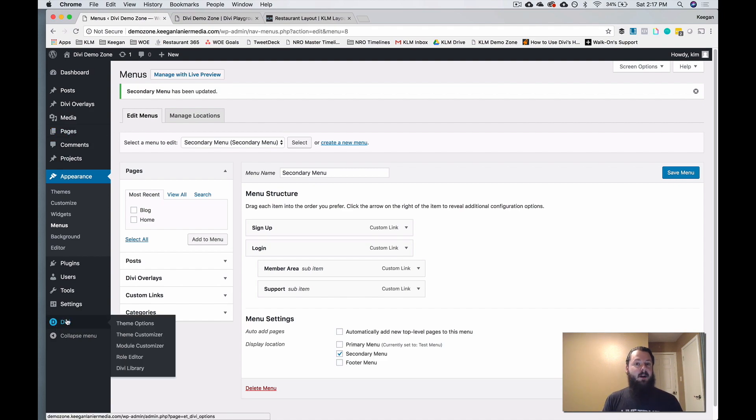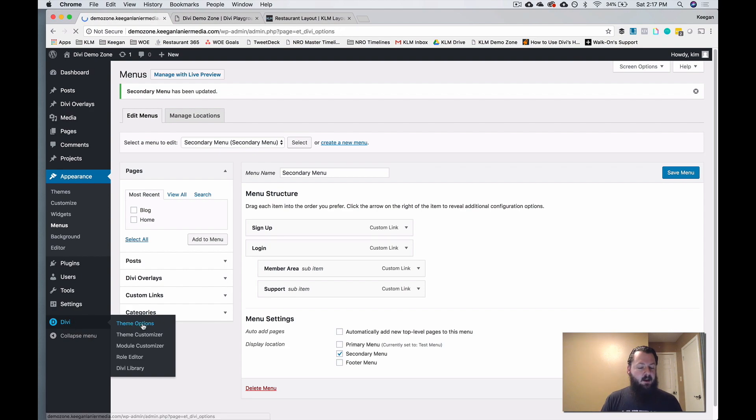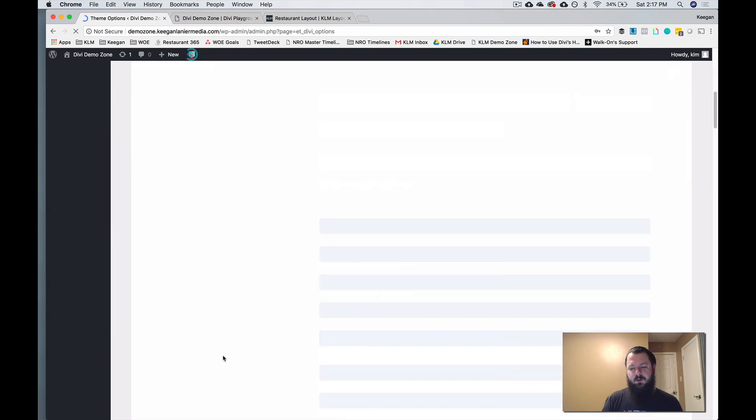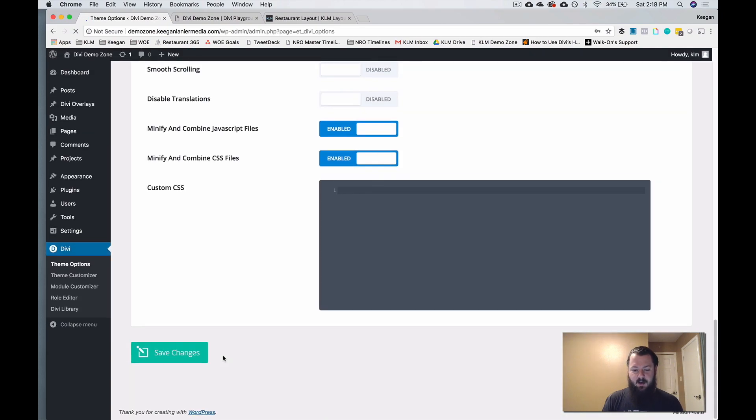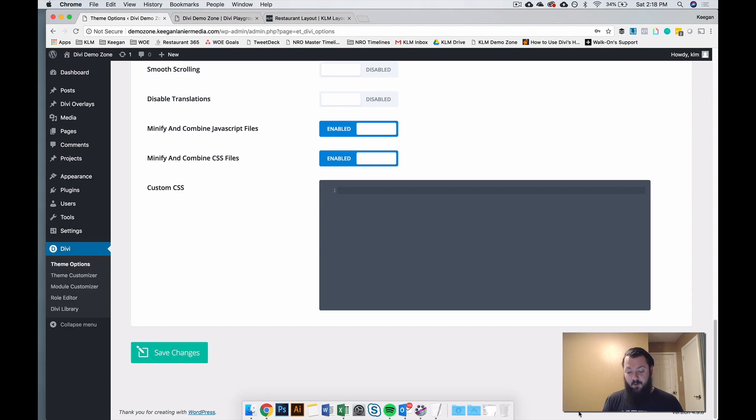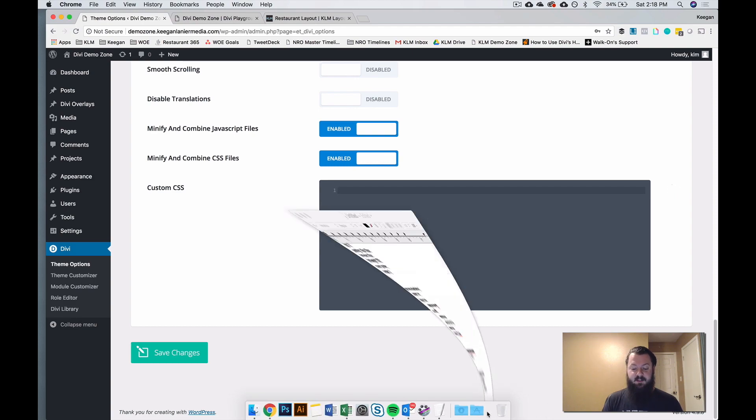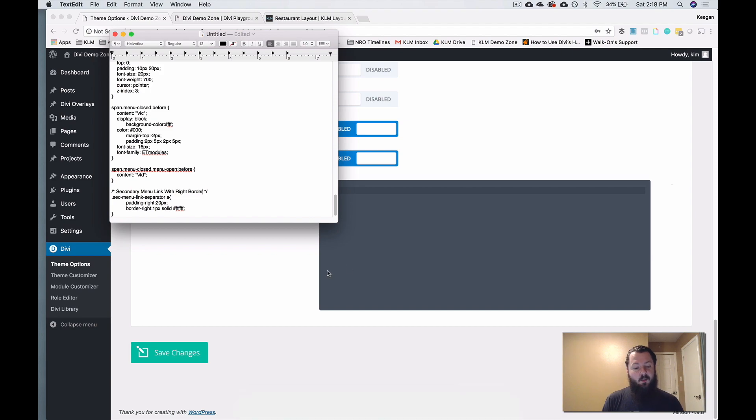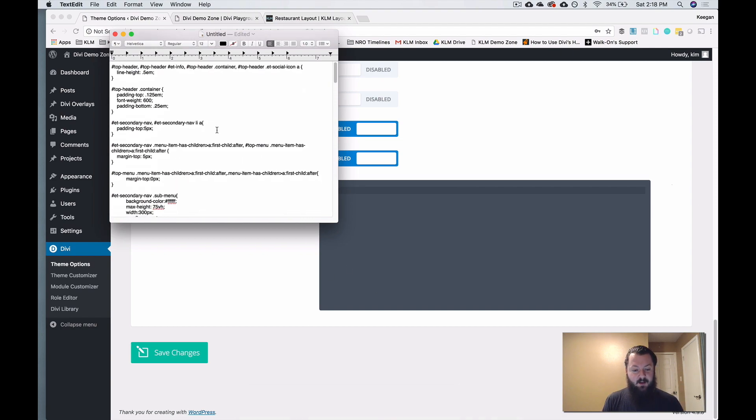And to drop custom code into your site, you want to go into Divi, go to theme options, and then scroll all the way down to this custom CSS section. You can see there's nothing here. We've already got the custom CSS for you. You can find it below. Just copy that CSS and then you'll be able to place it directly in here.